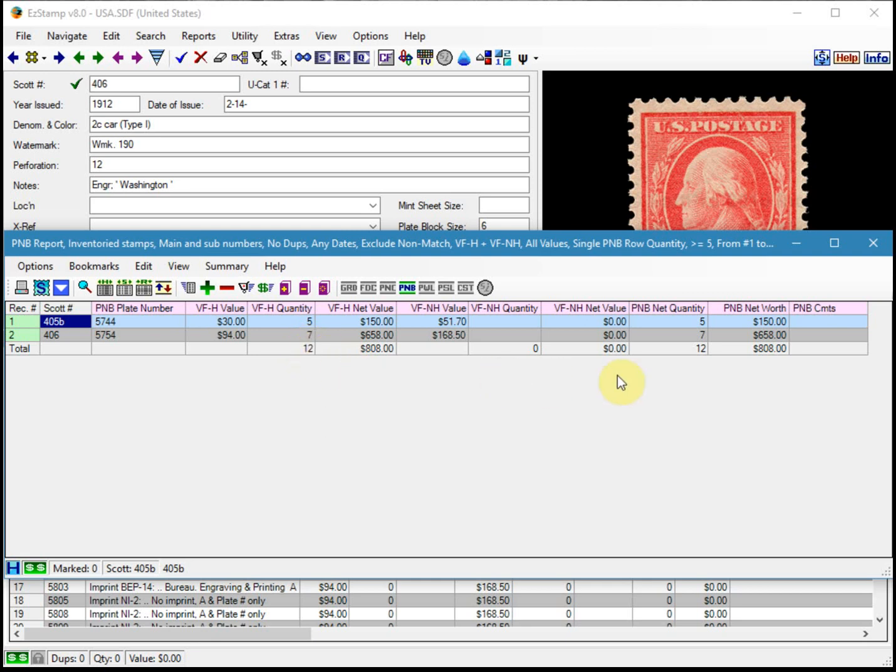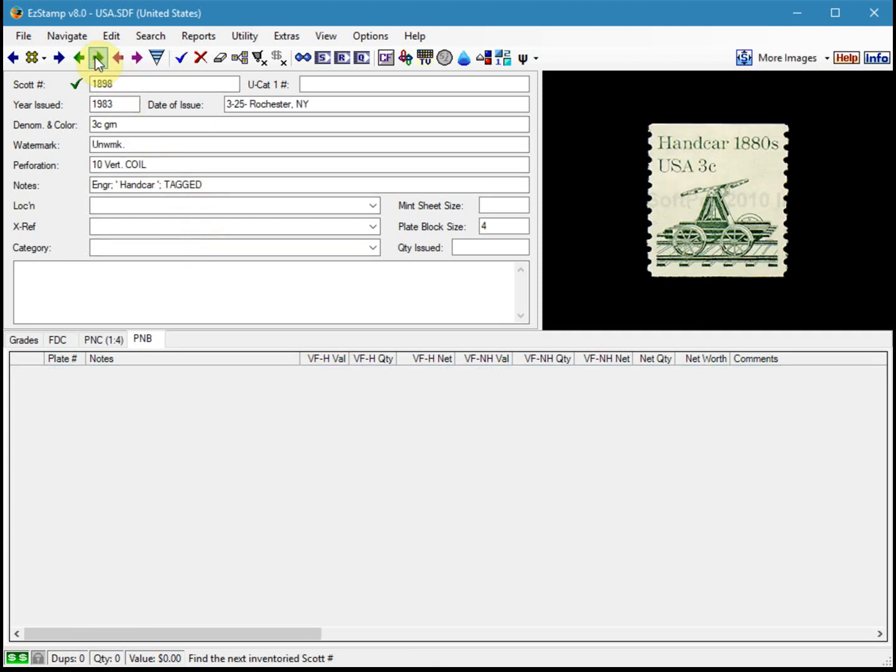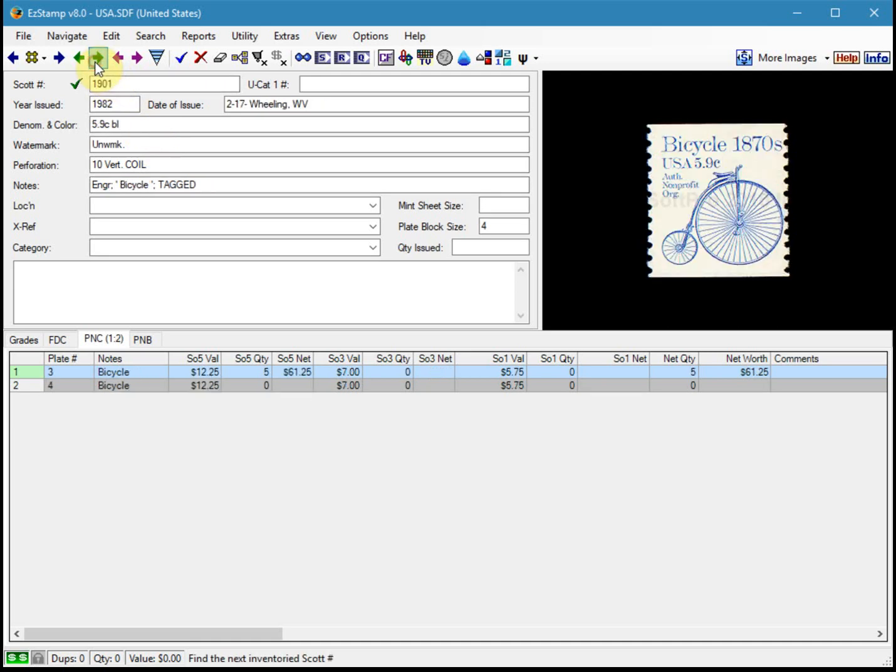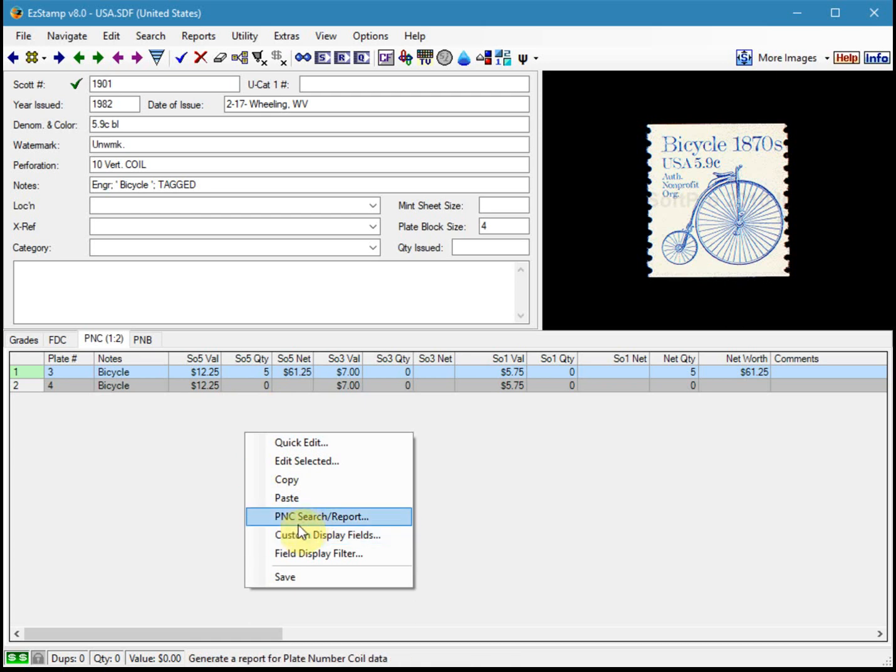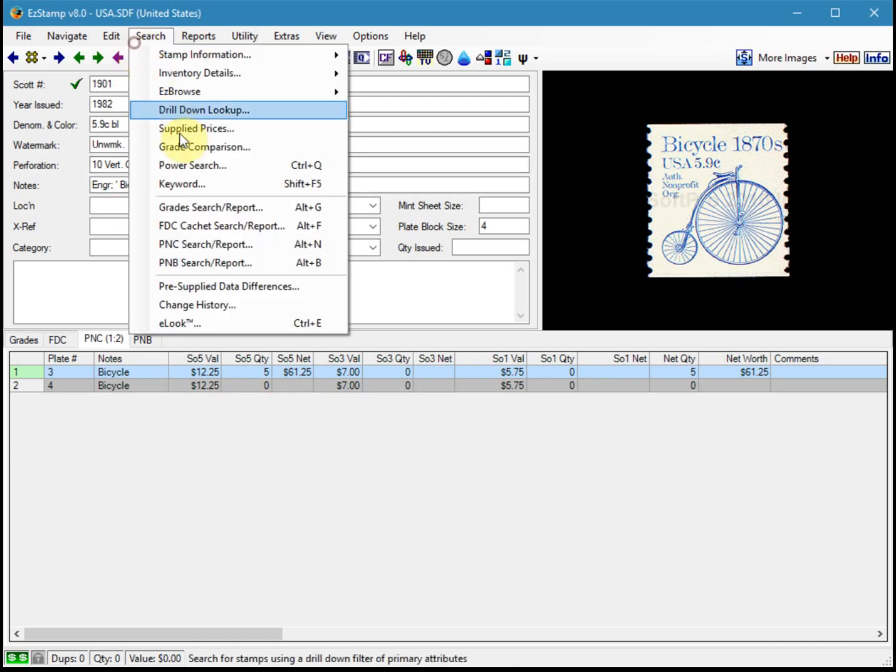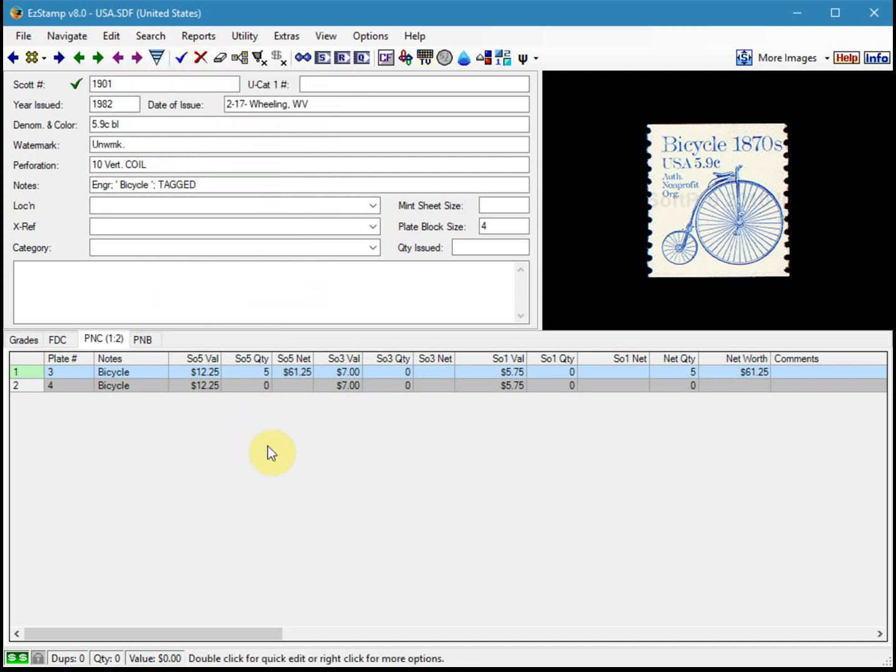Now the exact same principle works for plate number coils. So if we advance a little bit, here's some items that I've inventoried for plate number coils. So if we right click in this area here, you can run the PNC search report. Same kind of thing from the menu. I just like to run them from the actual tab.